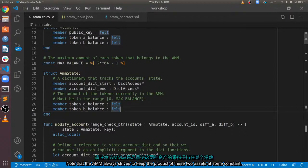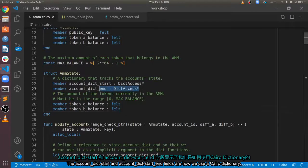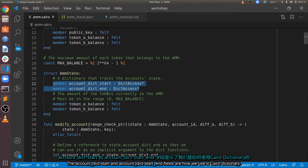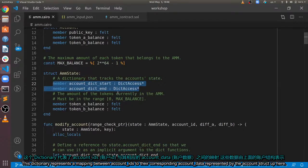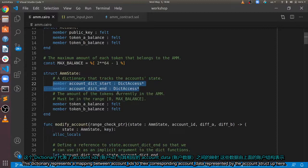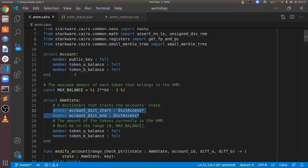Note that the AMM always strives to keep the product of these two assets at some constant. The accountDictStart and accountDictEnd fields are how we use a Cairo dictionary. This dictionary represents a mapping between account IDs to their corresponding account data, represented by the account struct up here.